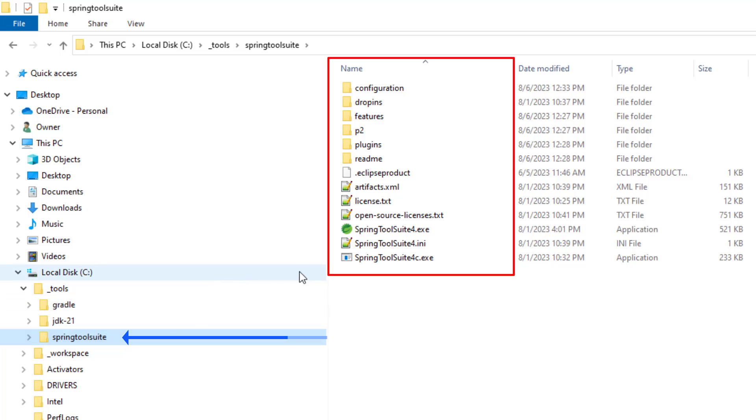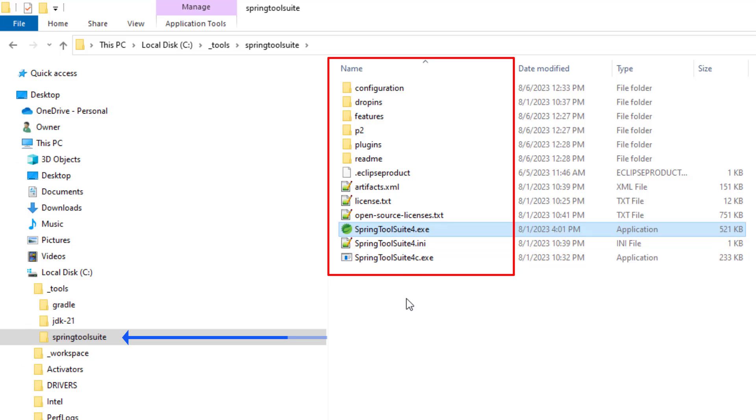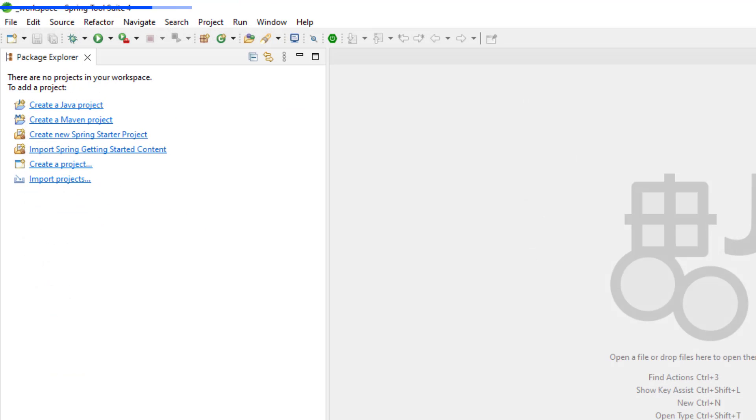And of course you should have an IDE. You can do all your Spring Boot development with Notepad++ if you really want, but Spring provides a free Eclipse-based IDE called Spring Tool Suite and I've installed it.